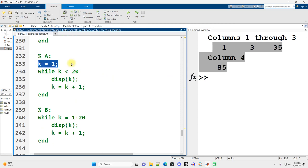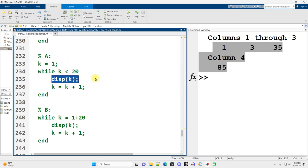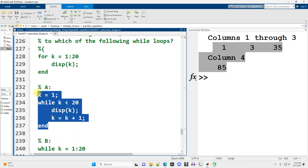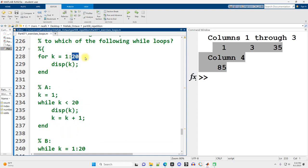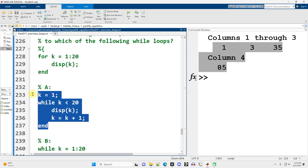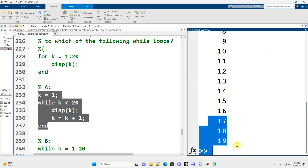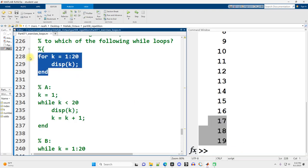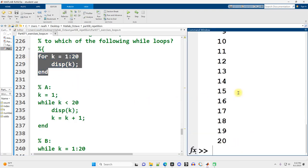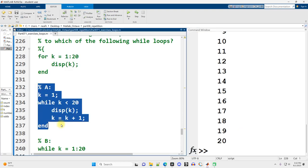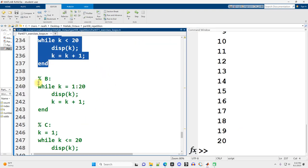K starts out at 1 while K is less than 20. Display K. And then go up by 1. That might at first glance look good. But what is missing here? What's going to be missing is the 20. It won't actually display out the 20. And you can copy this into the command window. So you just run it. And you see right there, it doesn't go all the way to 20. Whereas this one actually does. Our starting point does go up to 20. So that is actually not correct. It's close, though.